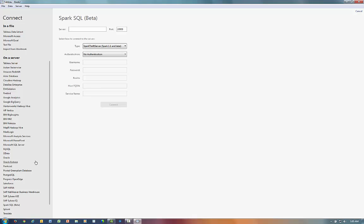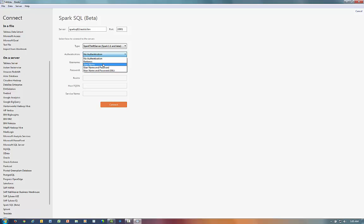Here, I just need to enter in the name or address of my Spark server, and then I would go ahead and set the port number of my Spark Thrift server. We can select our authentication method, and now if we had set a username and password, we would set it right here.